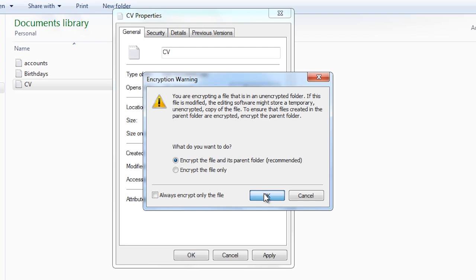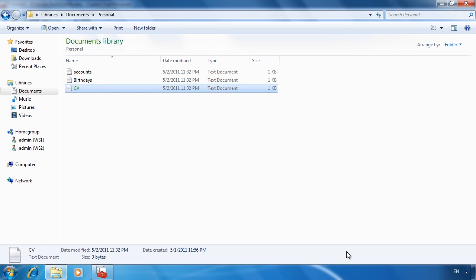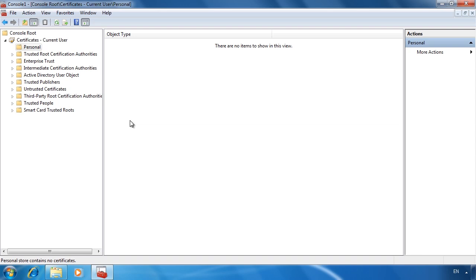Once I press OK the file will be encrypted. Notice that in Windows Explorer the file name has now changed to green. If I go back into the certificate snap-in and refresh the view by pressing F5, an EFS certificate has been created. This certificate is used to protect and read the symmetric encryption key contained in the file.